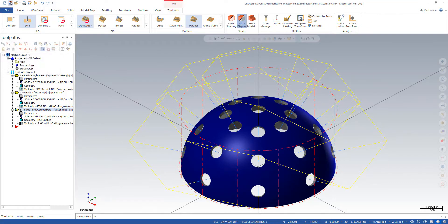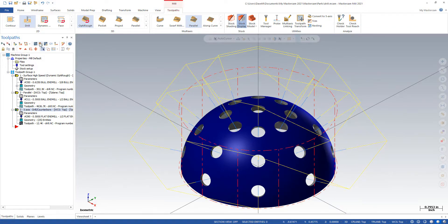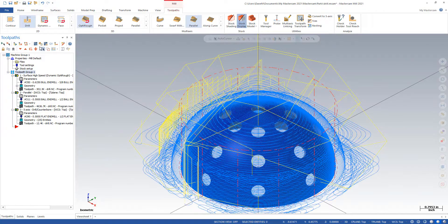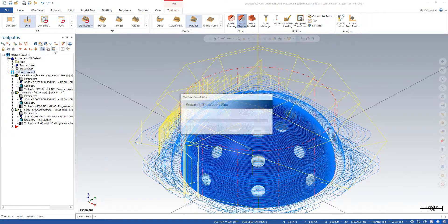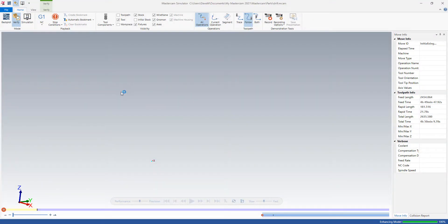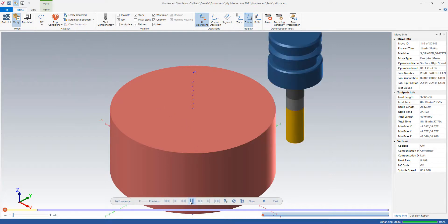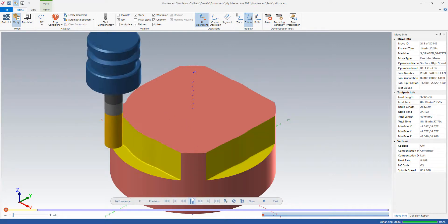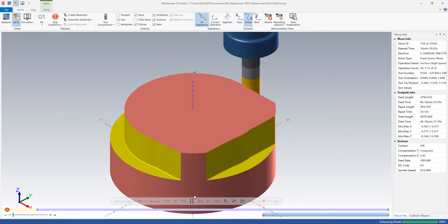All right, let's verify our part and make sure it's good here. So I'm going to go to verify, select all my operations, go to verify. And I did an opti-rough on the outside.